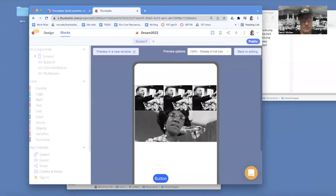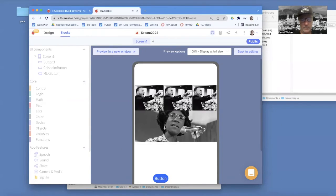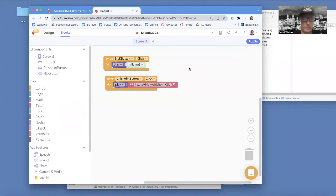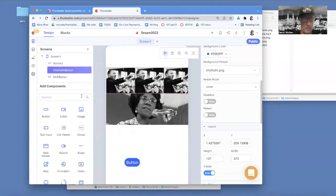Now if I test it — I click on Shirley and it plays her speech. But notice if I then click on MLK, they're both playing at the same time. I'll show you how to fix that in a second. So we've got two of the buttons working — let's go ahead and do Kamala.